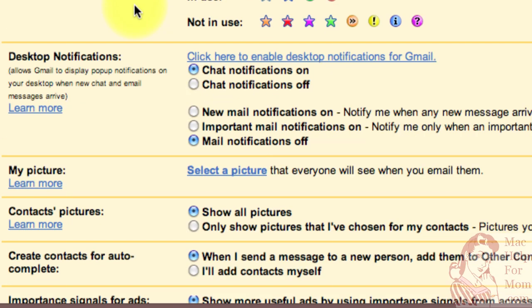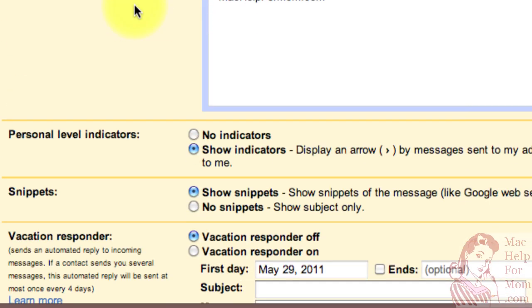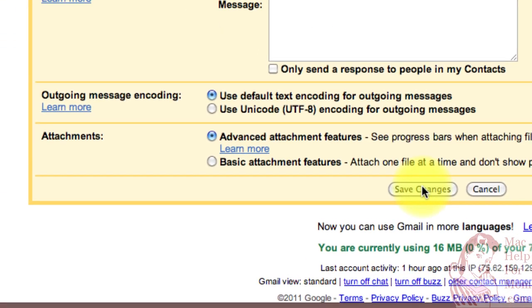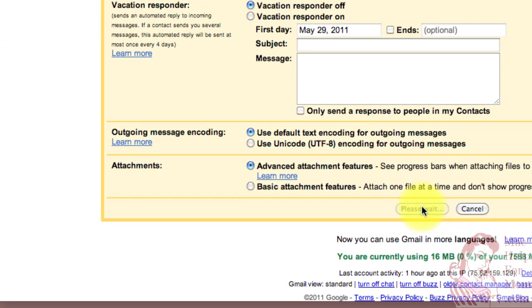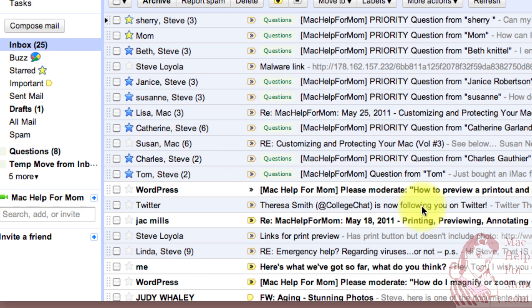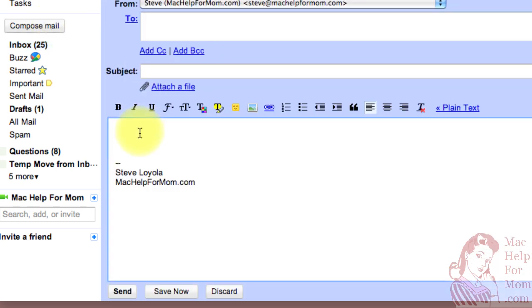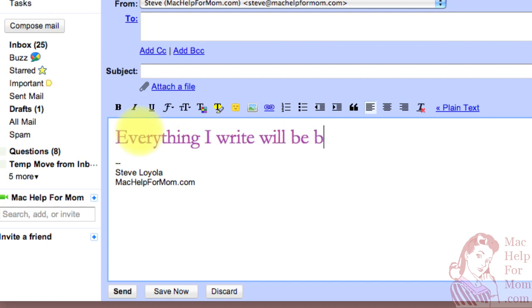Now scroll down and save the changes. And now watch. I'll go compose an email. And everything I write will be big and purple.